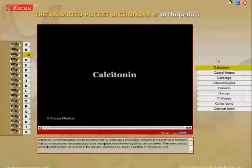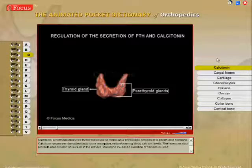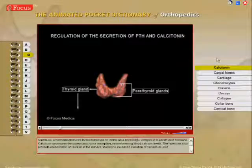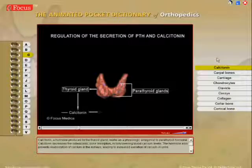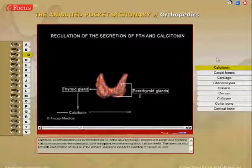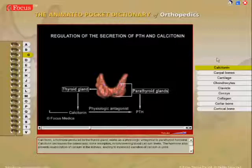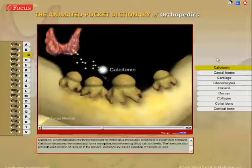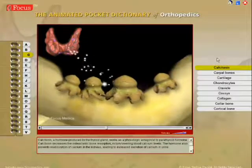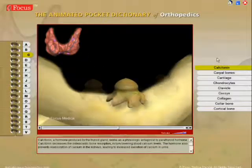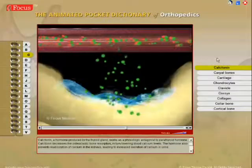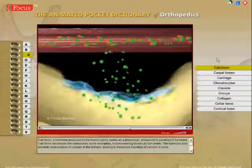Calcitonin is a hormone produced by the thyroid gland that works as a physiologic antagonist to parathyroid hormone. Calcitonin decreases osteoclastic bone resorption, in turn lowering blood calcium levels.